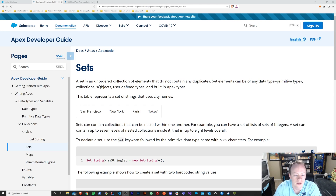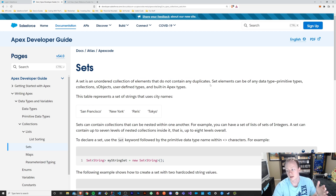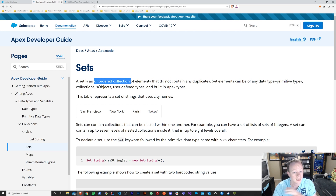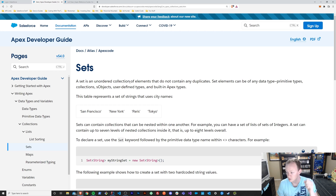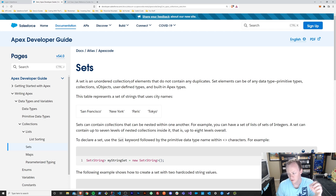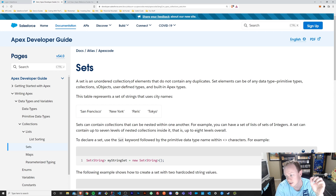A set is an unordered collection of elements that do not contain any duplicates. You will notice that unlike a list, a set is unordered, meaning it has no order. And unlike a list and a map, which are both ordered, you don't have the ability to get a specific element from a set. There is no function to get a specific element from a set because it's not ordered. There is no way to know where it resides.